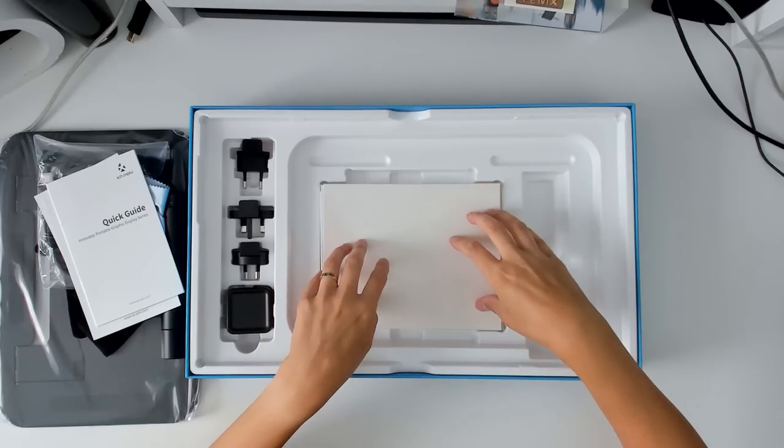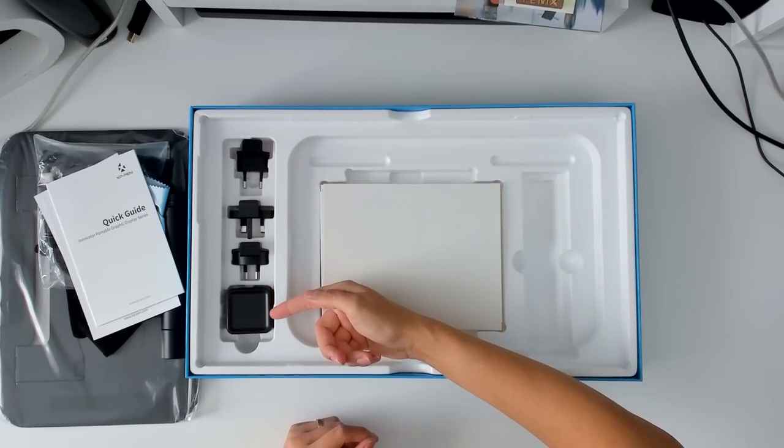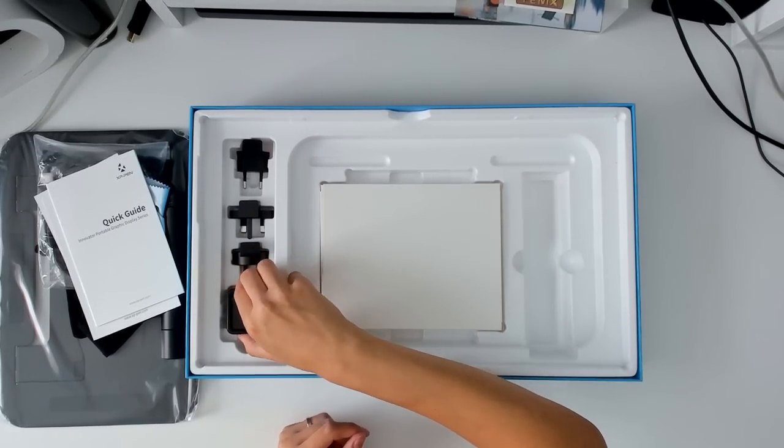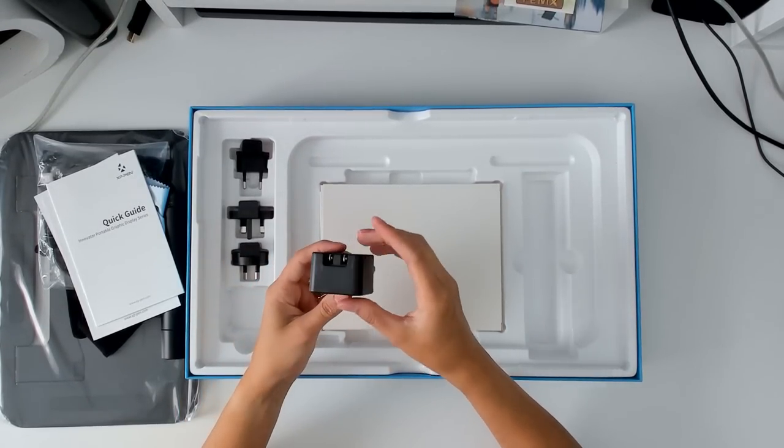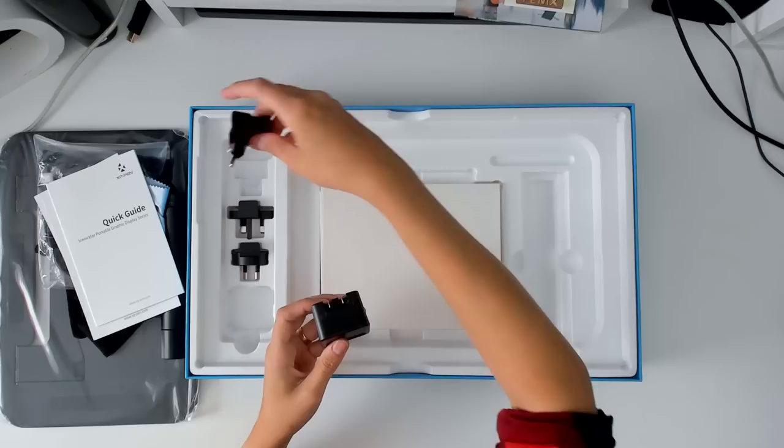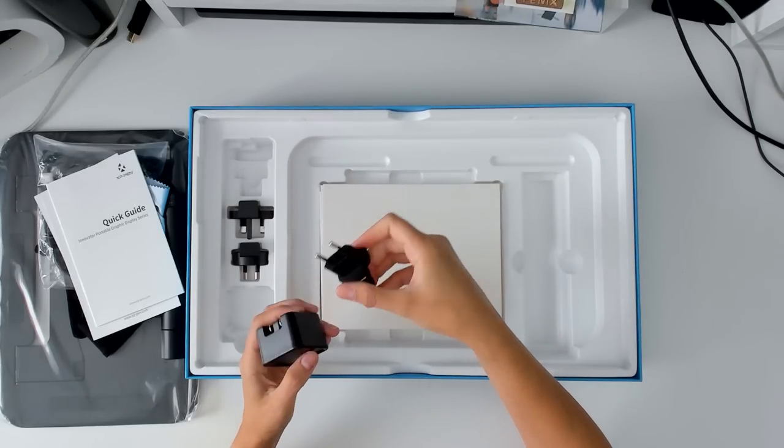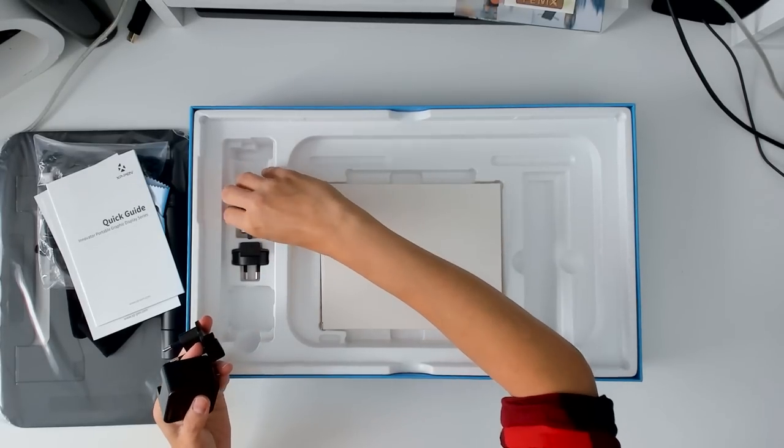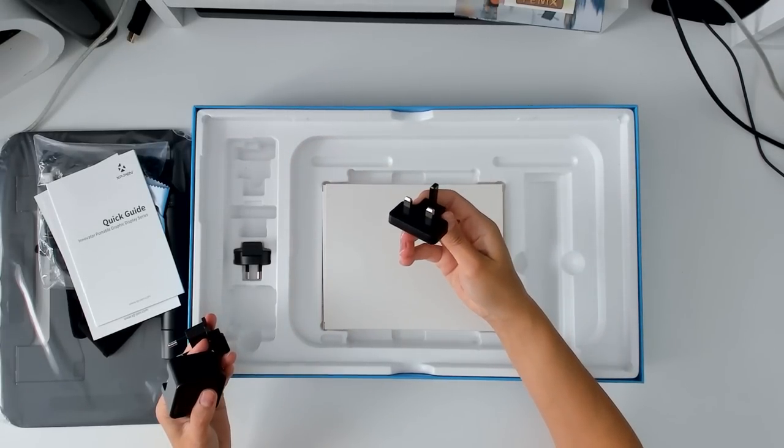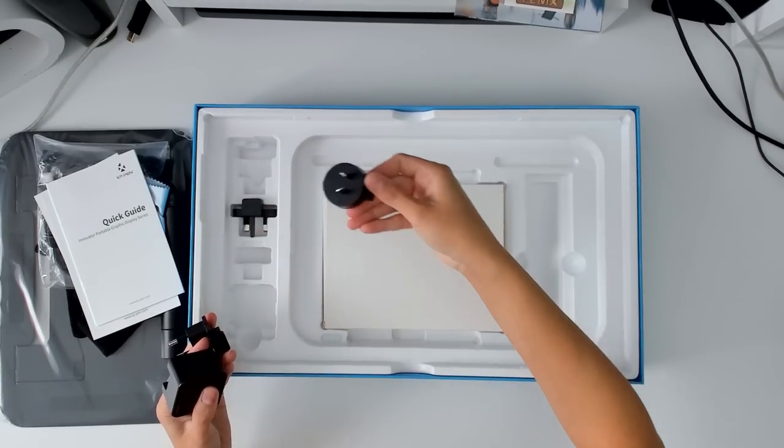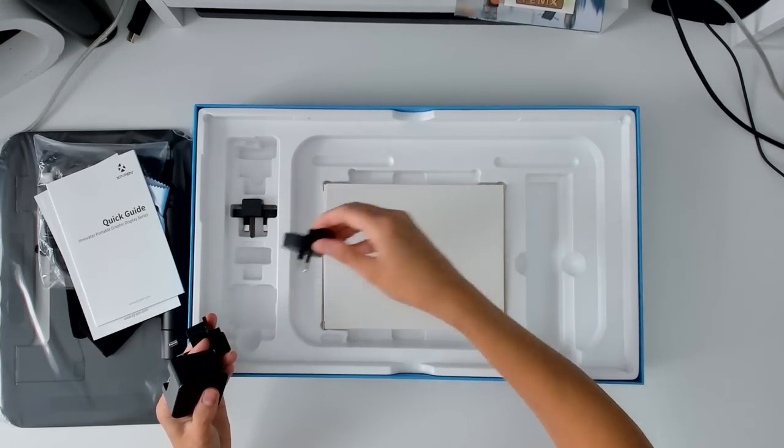Out here to the left are all of the power supplies. This one here is the actual power supply. And if you want to power your tablet using this instead of your computer, pick the outlet that fits in your country and connect it to the power supply.